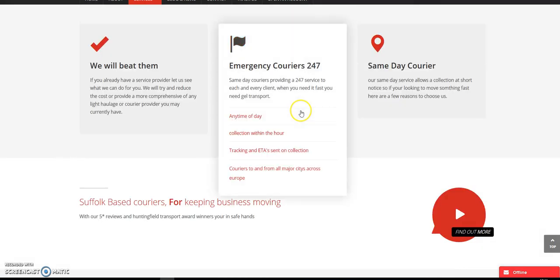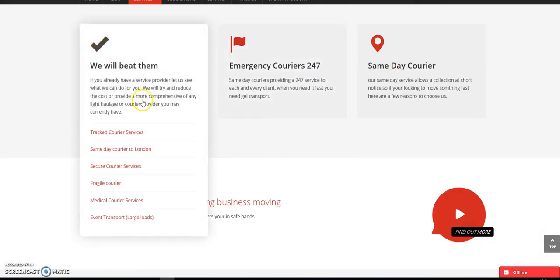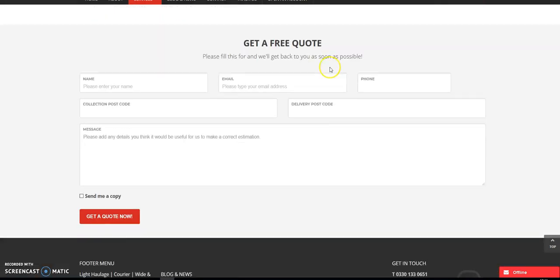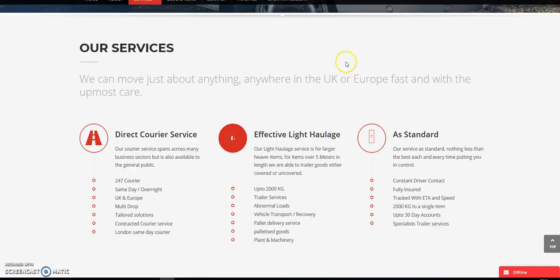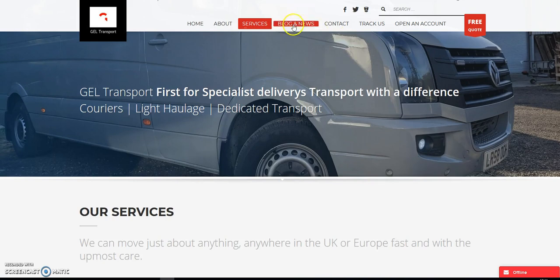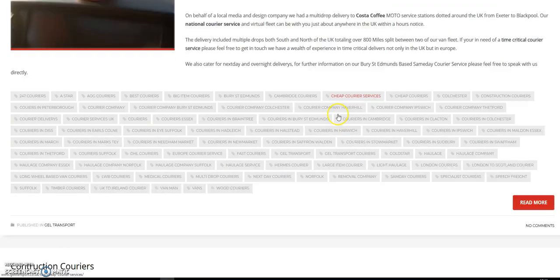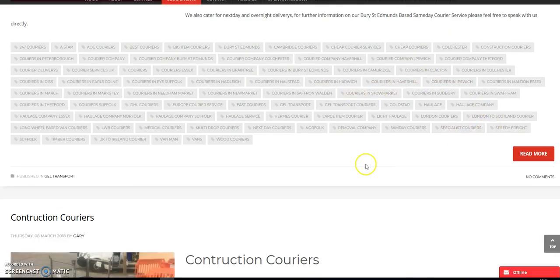For instance, they could do a blog about transport or fuel prices, something similar to that. Just to keep it nice and up to date, Google will keep checking, coming back and seeing what you're up to.